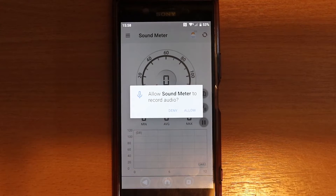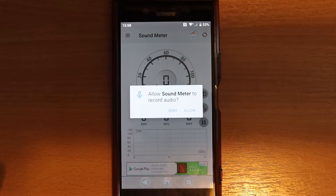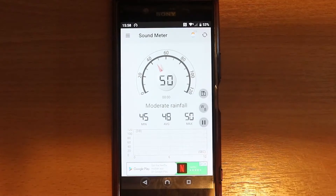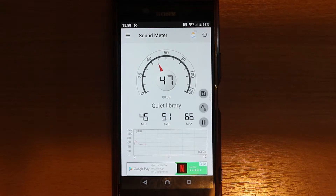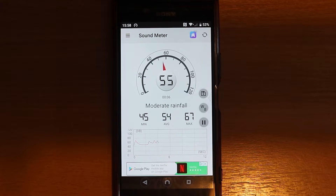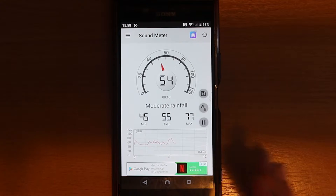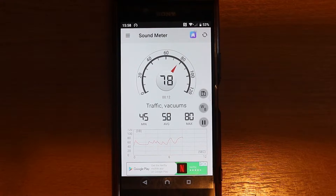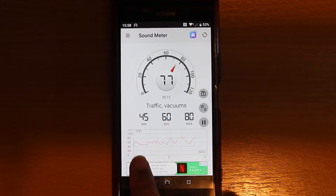Obviously, you need to be allowed to record audio to be able to record noise, so you need to allow it. You can see the voice level changes as I talk — these are measured in decibels.